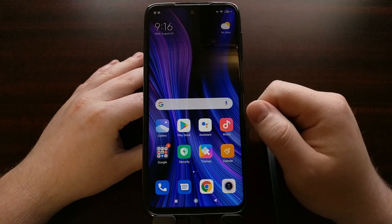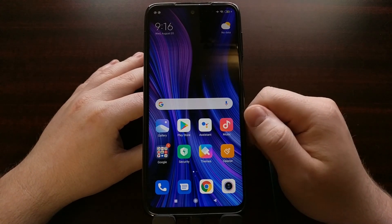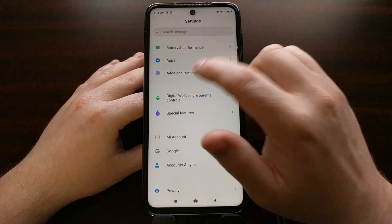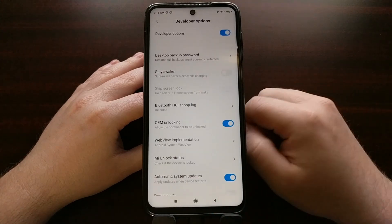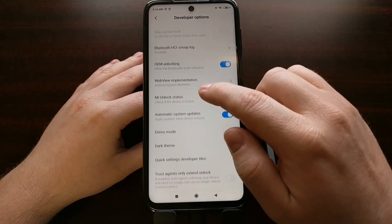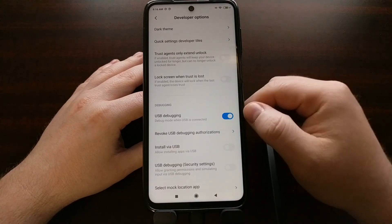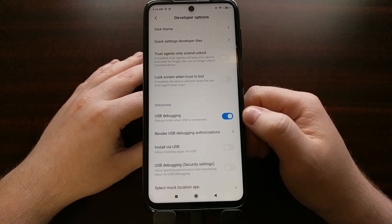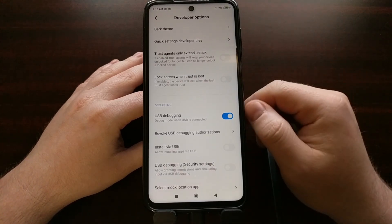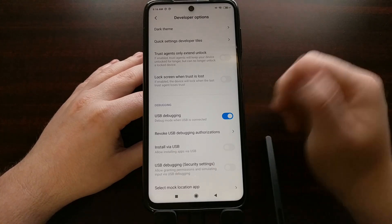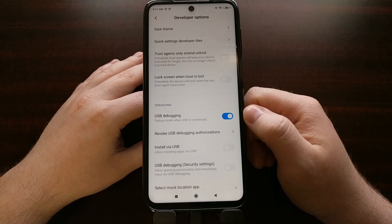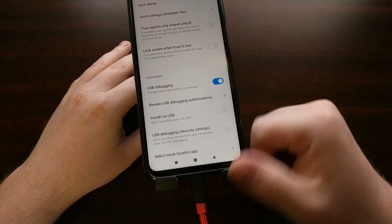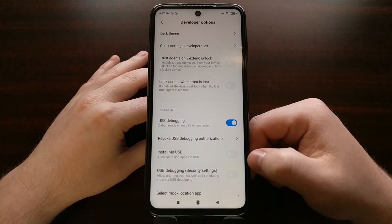We just need to enable USB debugging mode on our phone, which we can do through developer mode — the hidden developer options menu. From here, if you scroll down a little bit, you're going to see a USB debugging toggle. We just need to enable that, and then grant USB debugging mode access from our PC to the Redmi Note 9 after we have started the ADB service on our PC and connected the phone to the PC.